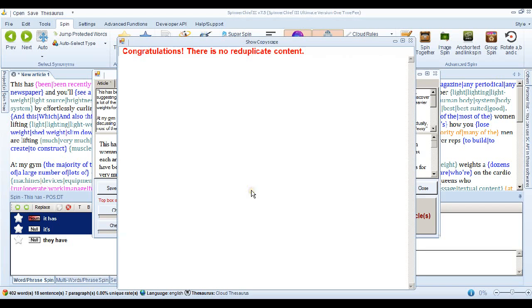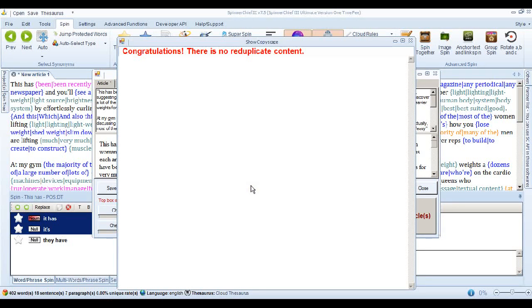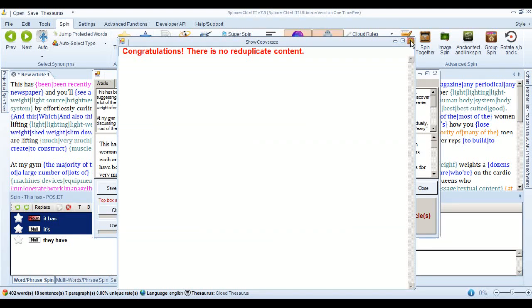Now look at that. That's pretty powerful isn't it. All it's done is delete one sentence and use the normal default setting for the rest of the article on a really troublesome article that we can't get through Copyscape. And it's passed Copyscape. That's pretty exciting isn't it. There's a lot that can be done with that.